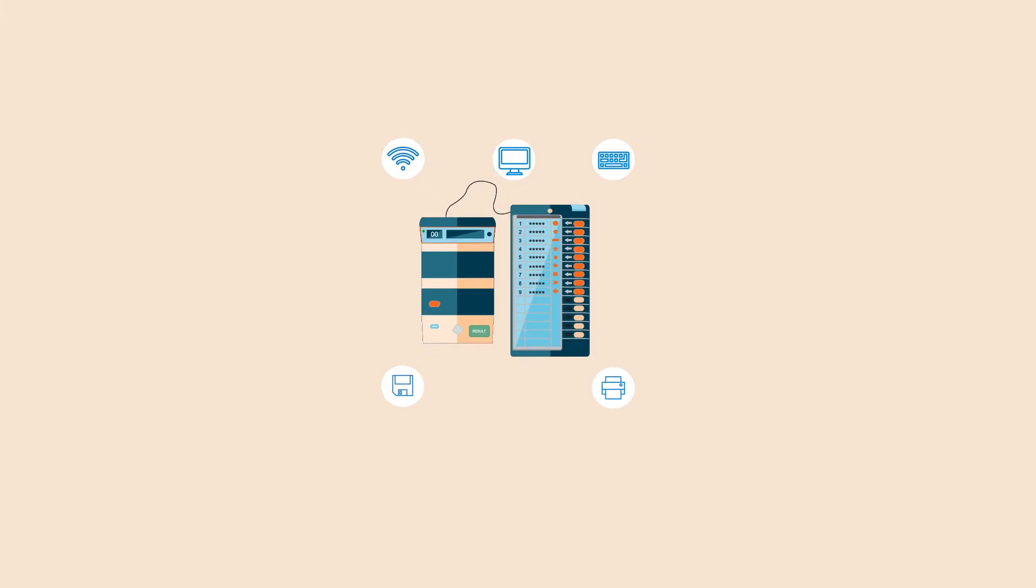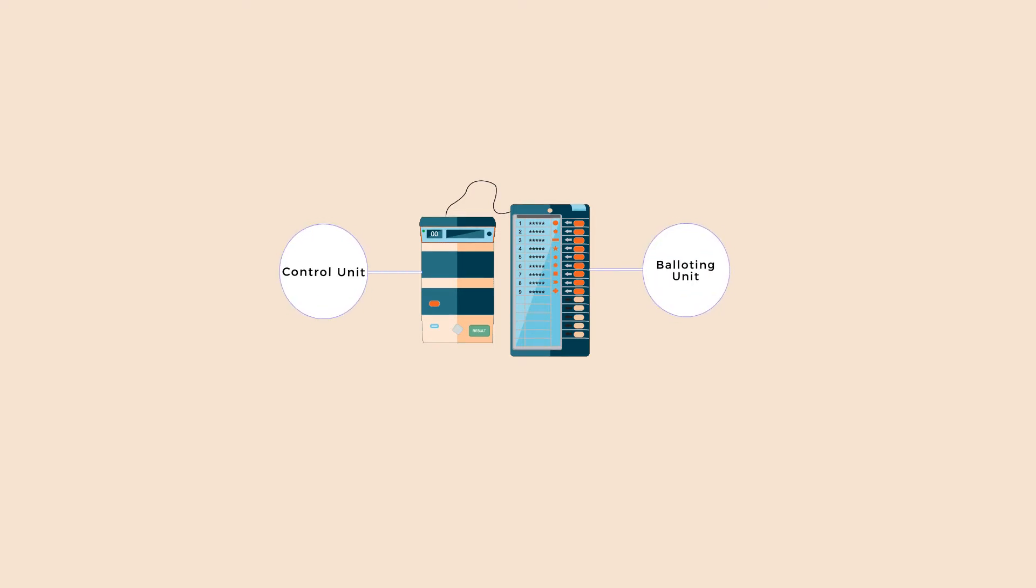Though the process and mechanism involved in the device vary from country to country, a basic EVM consists of two units: a control unit and balloting unit joined by a cable.